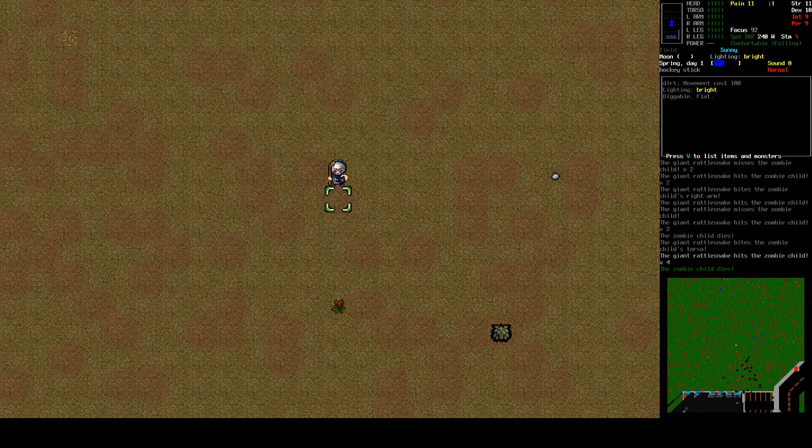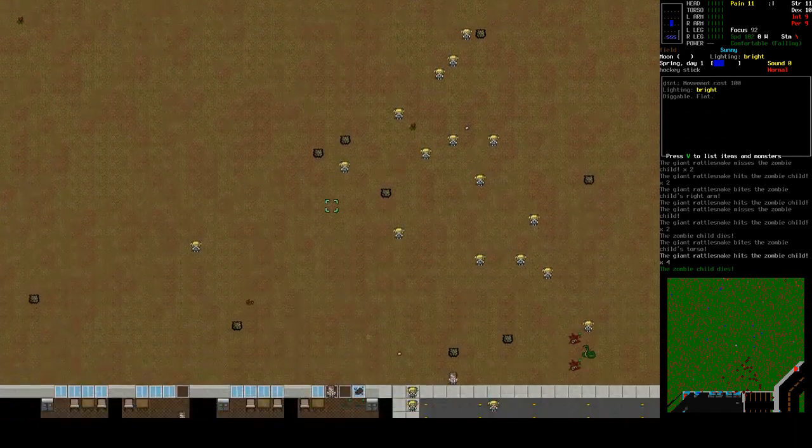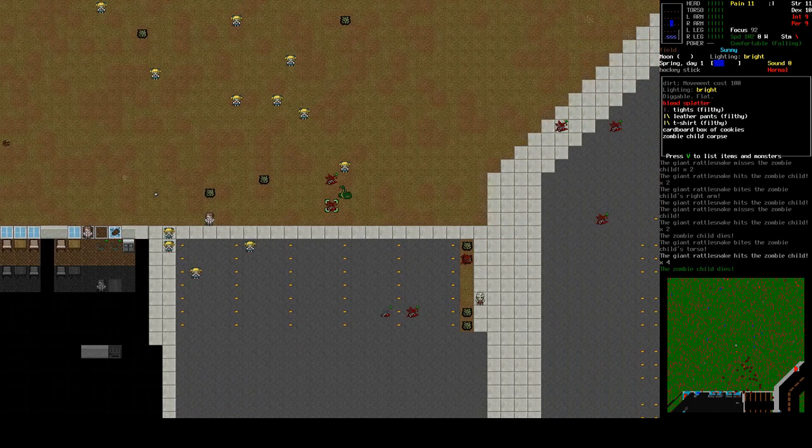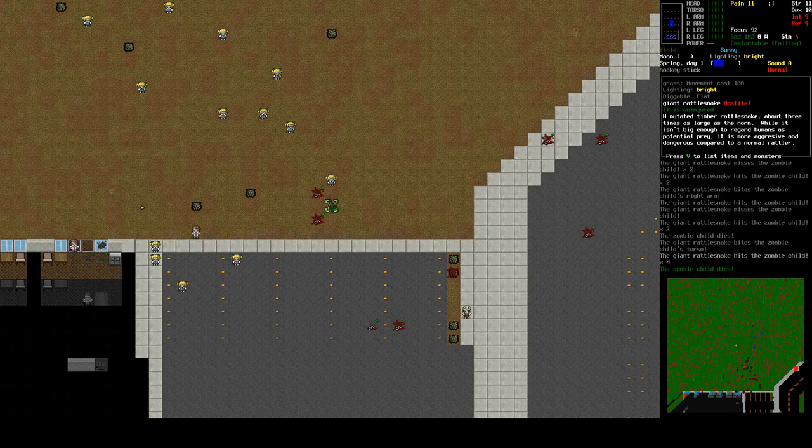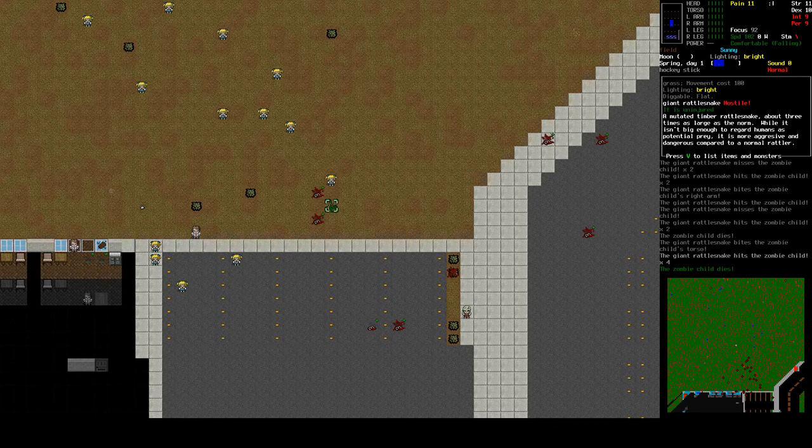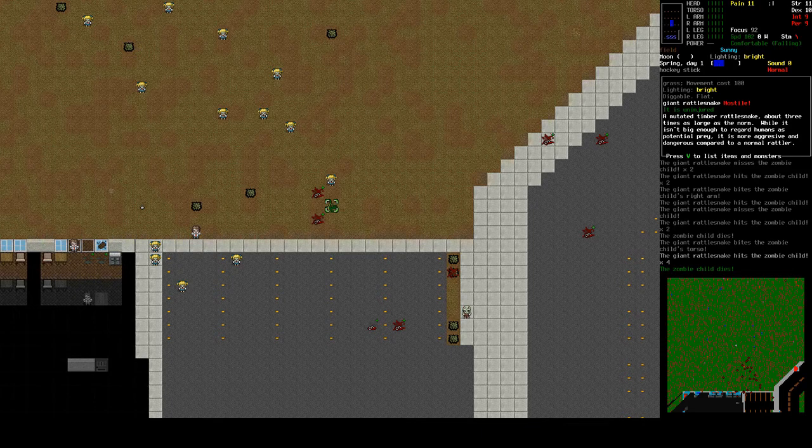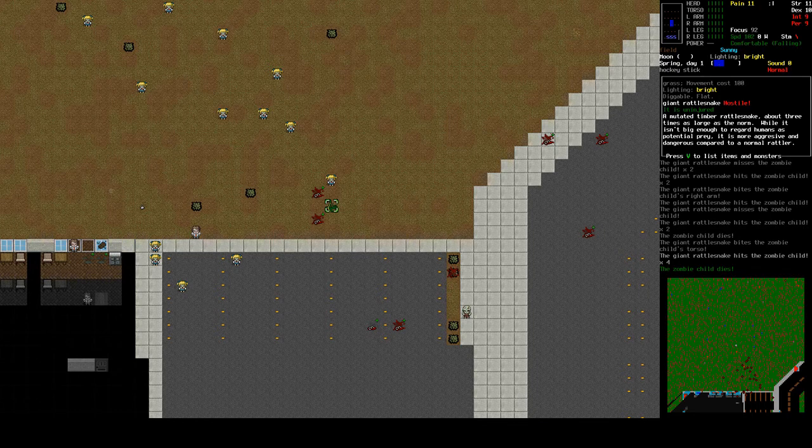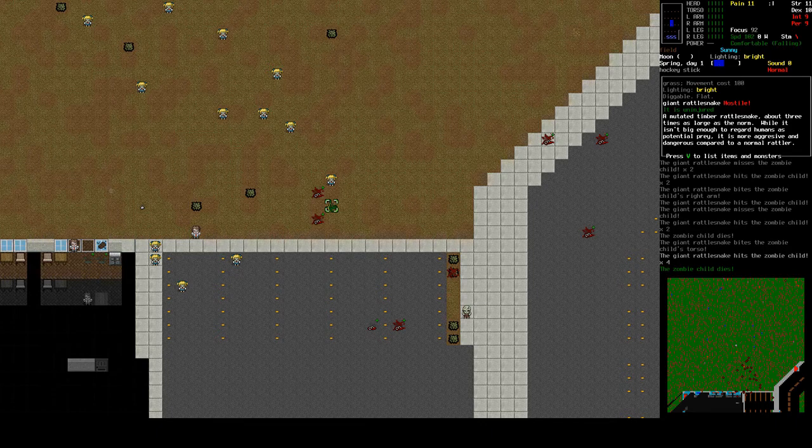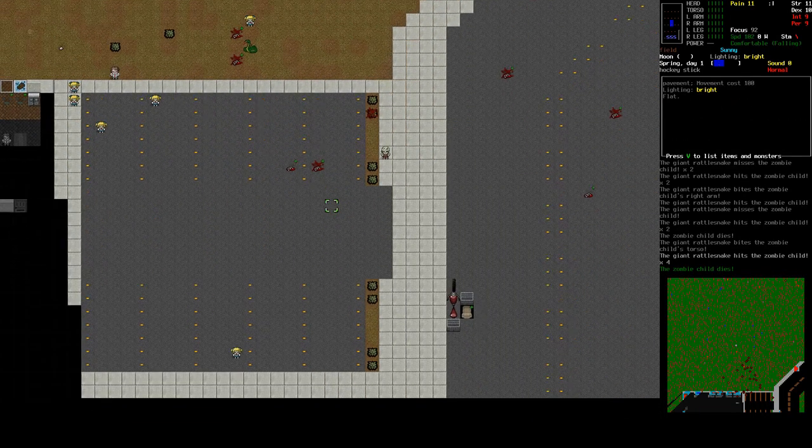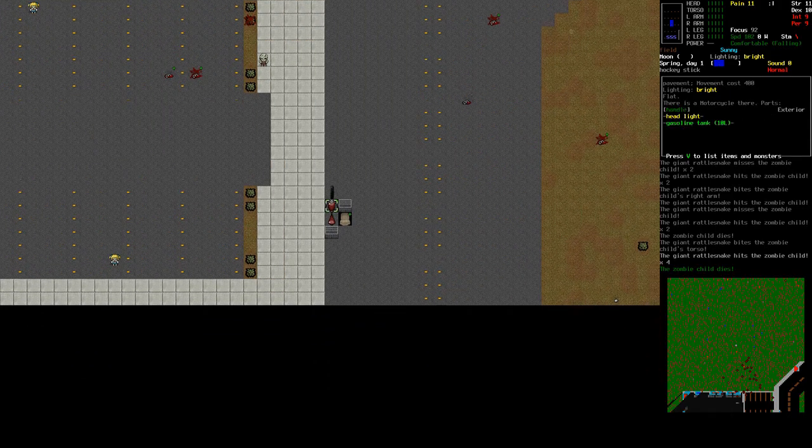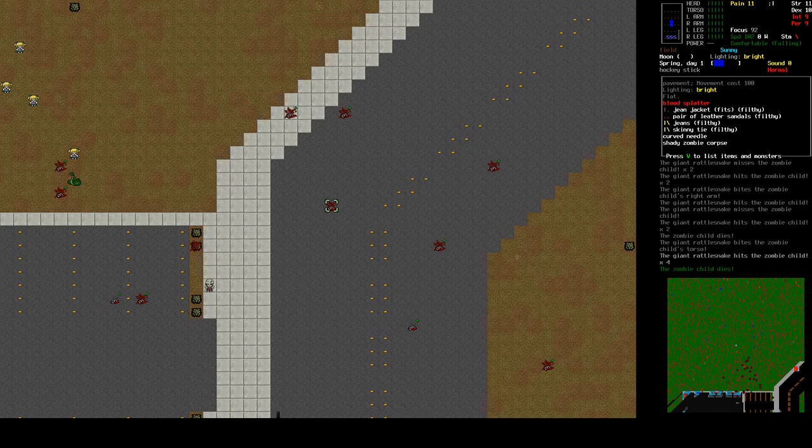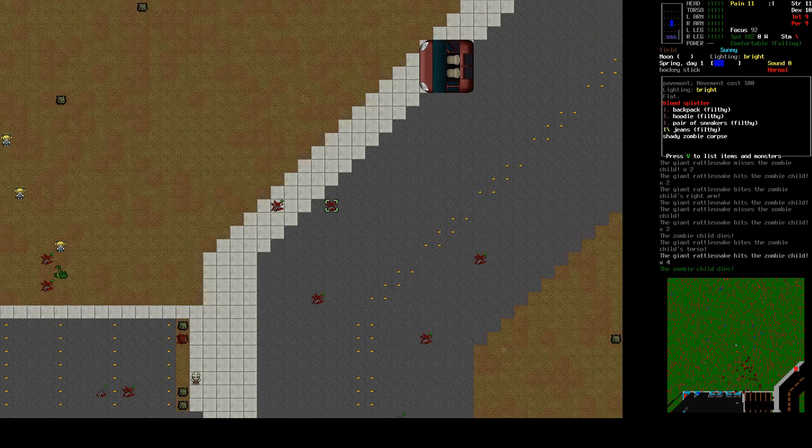We have new friends. Actually we have an actual friend. What is this? Zombie child corpses. Apparently this giant rattlesnake doesn't have the same moral problems with killing children that we have. A mutated timber rattlesnake, about three times as large as the norm. While it isn't big enough to regard humans as potential prey, it is more aggressive and dangerous compared to its normal rattler. It actually went buck wild on this... oh, motorcycle. Please be okay. No it is not. Fuck. It would really be nice to find a vehicle just standing around. It really went like rough shod around the zombies.